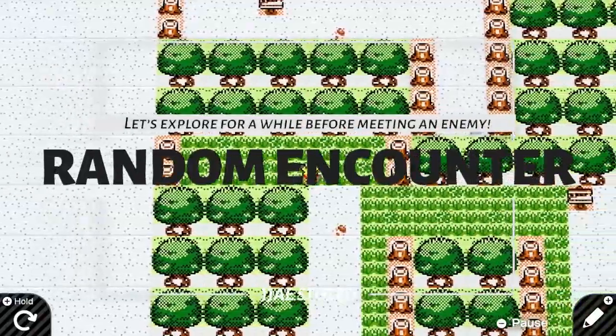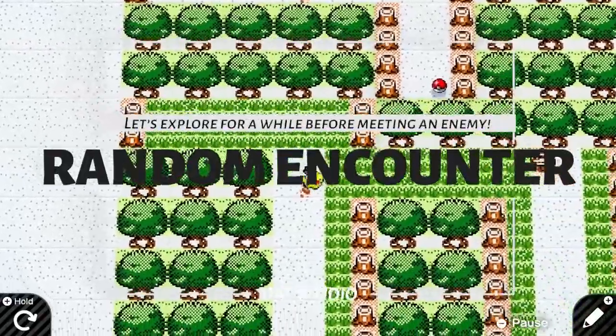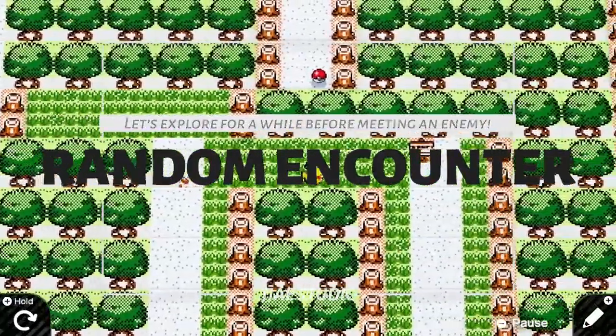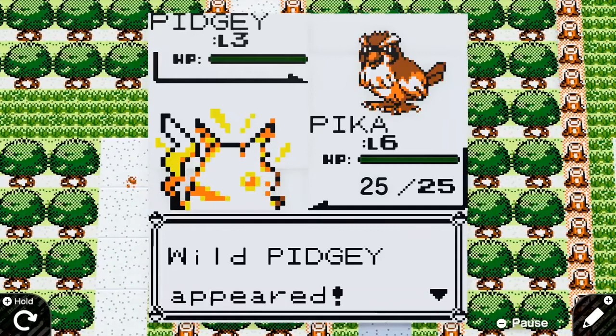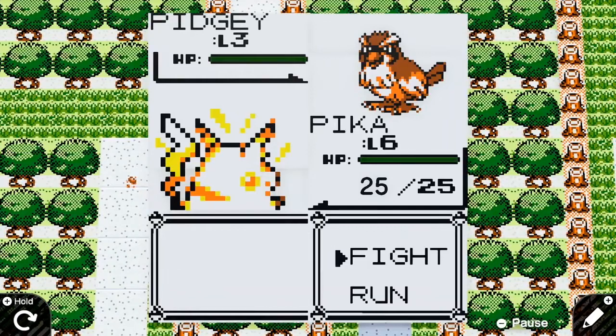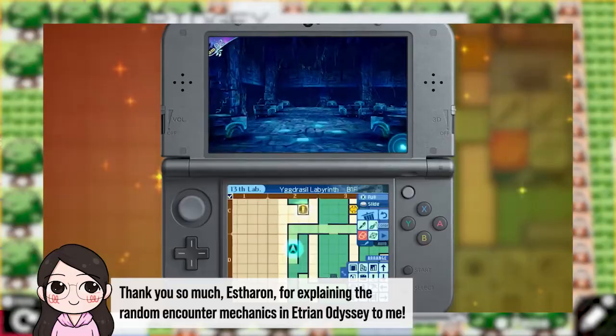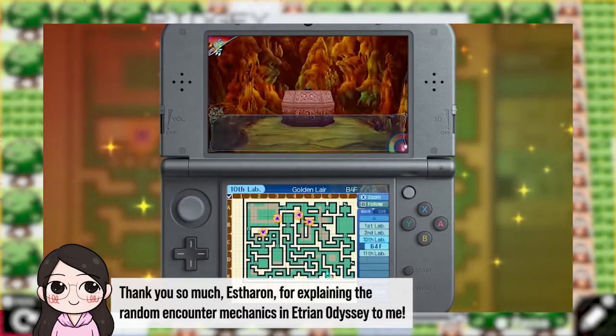Today, I'm gonna show you an alternative way of Random Encounter and apply it to a turn-based combat. This method was used in a game like Adrian Odyssey.